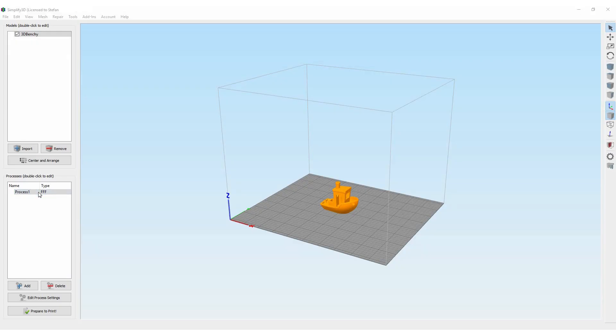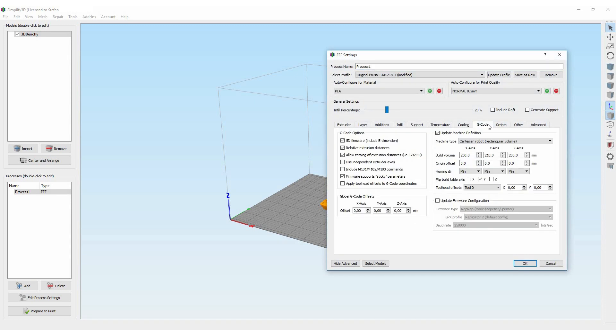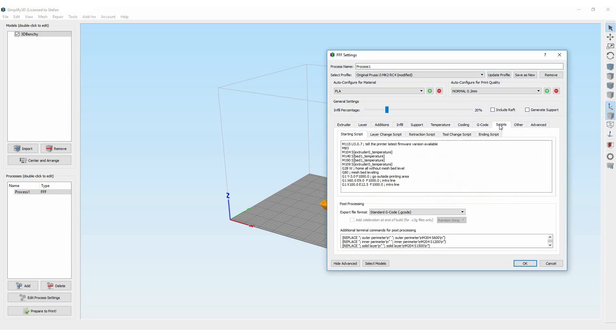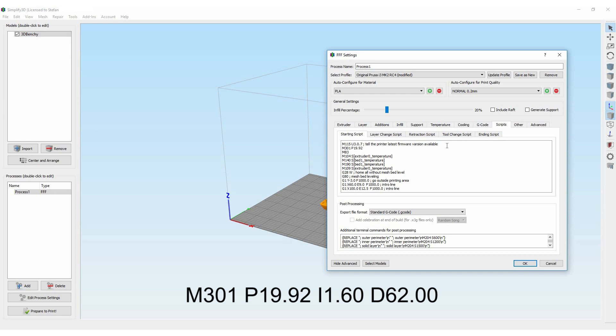In Simplify3D open your process settings and go to the scripts tab. I'm now just adding a new line in my starting script where the PID settings which we just got from the auto PID tuning will be set before each print. When you have done that just update your profile and with the next gcode export the new PID settings will be put onto your machine.